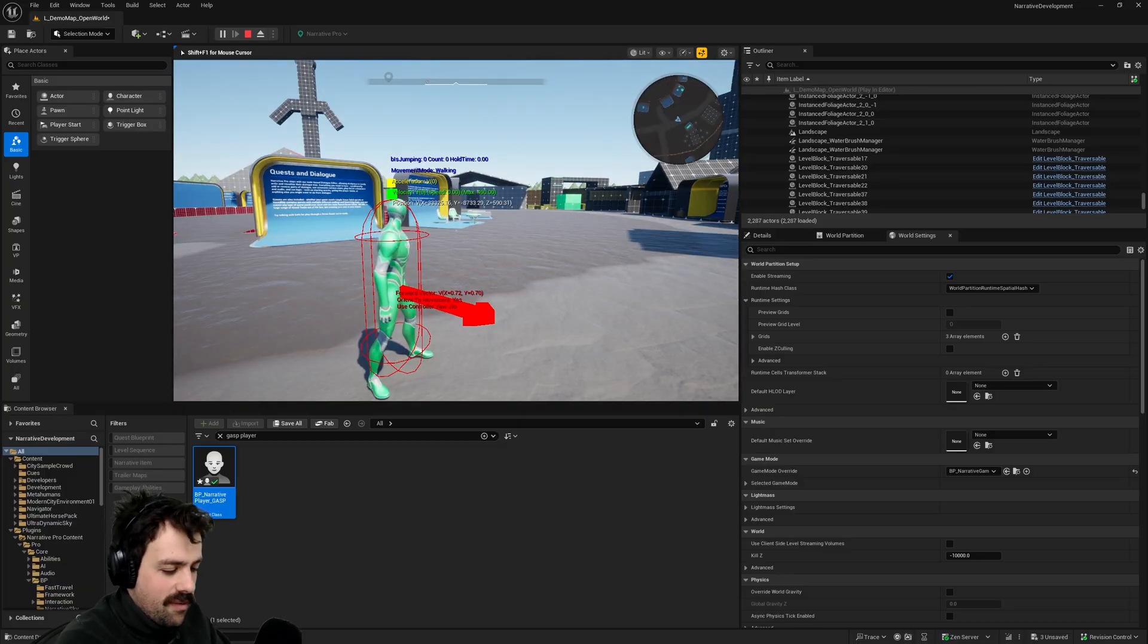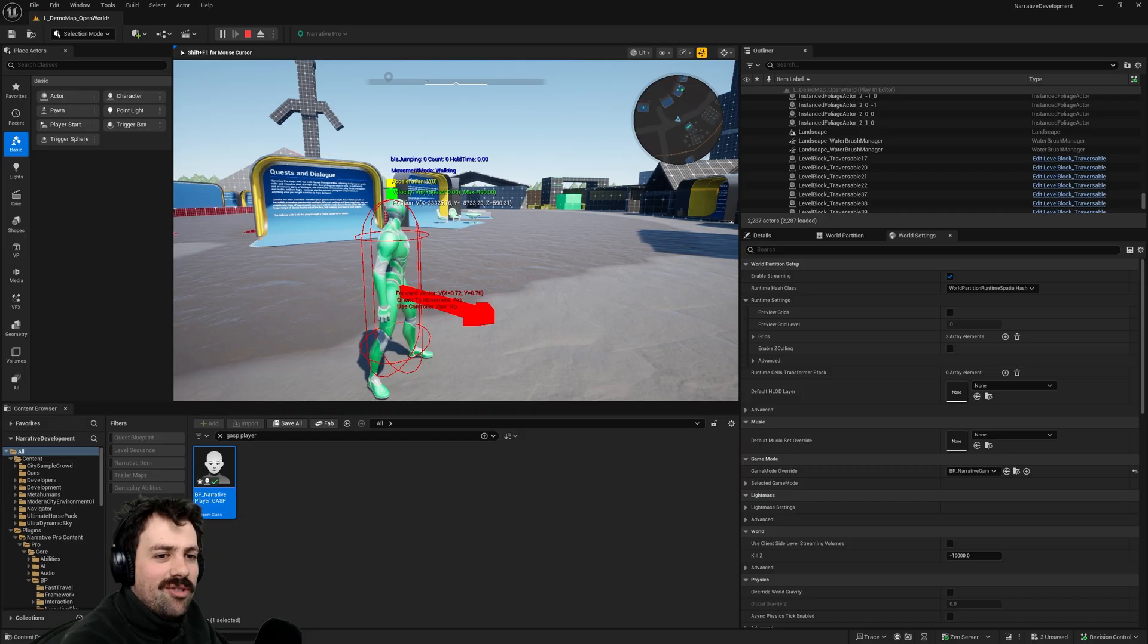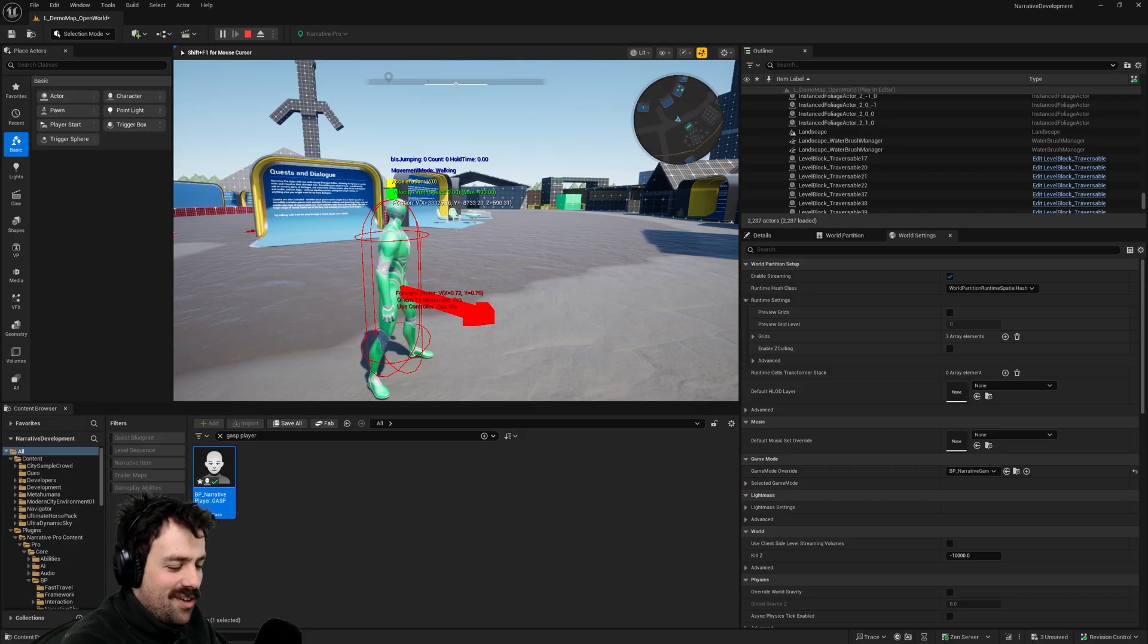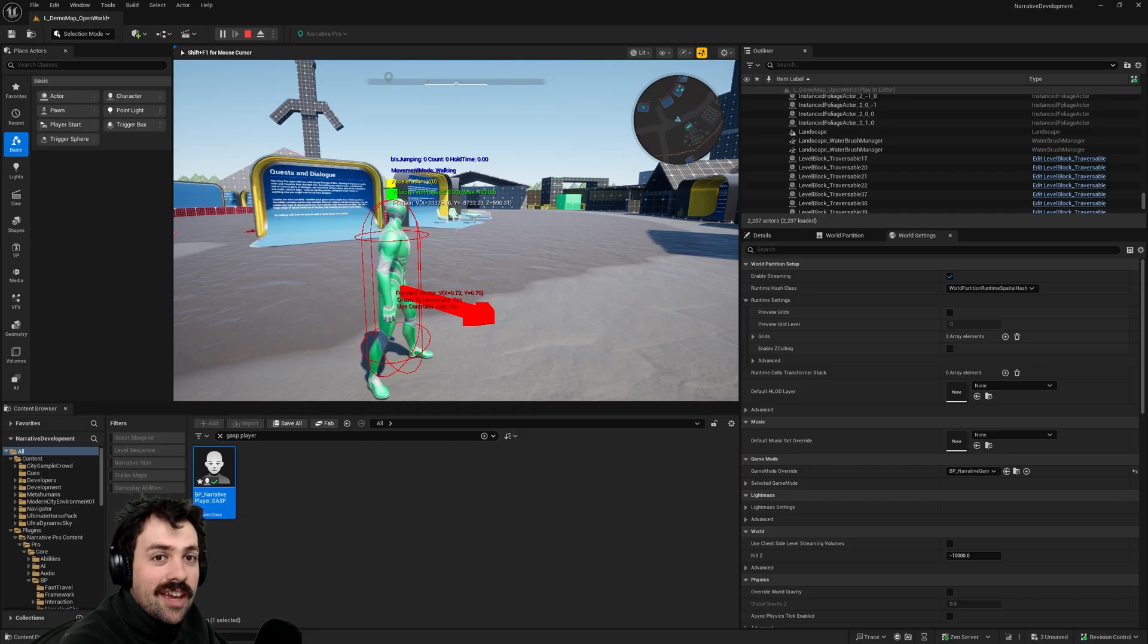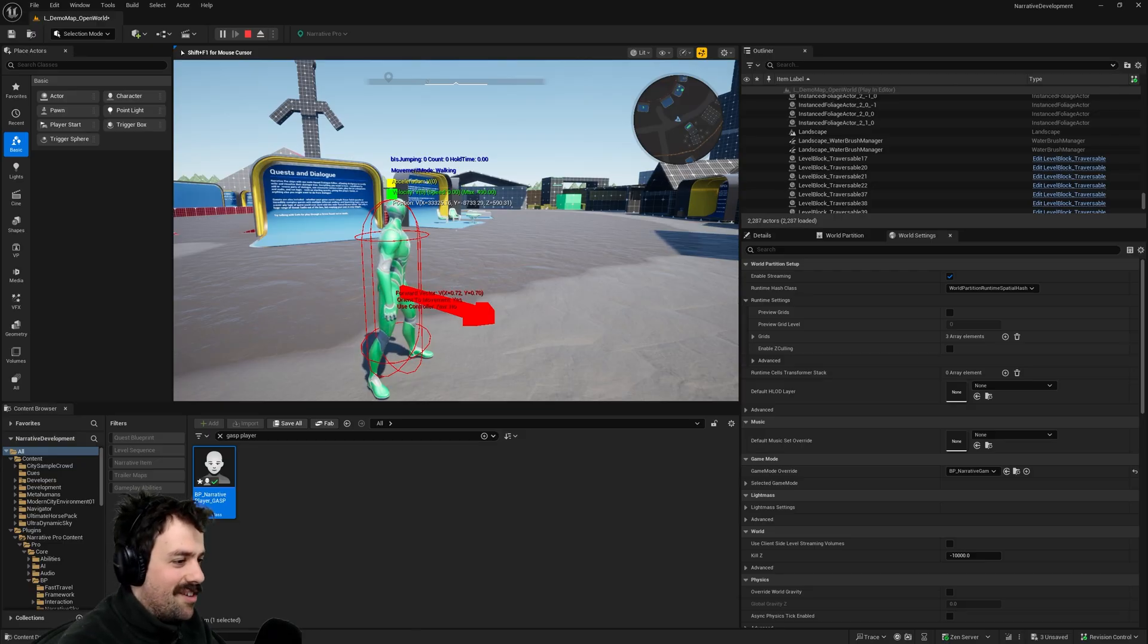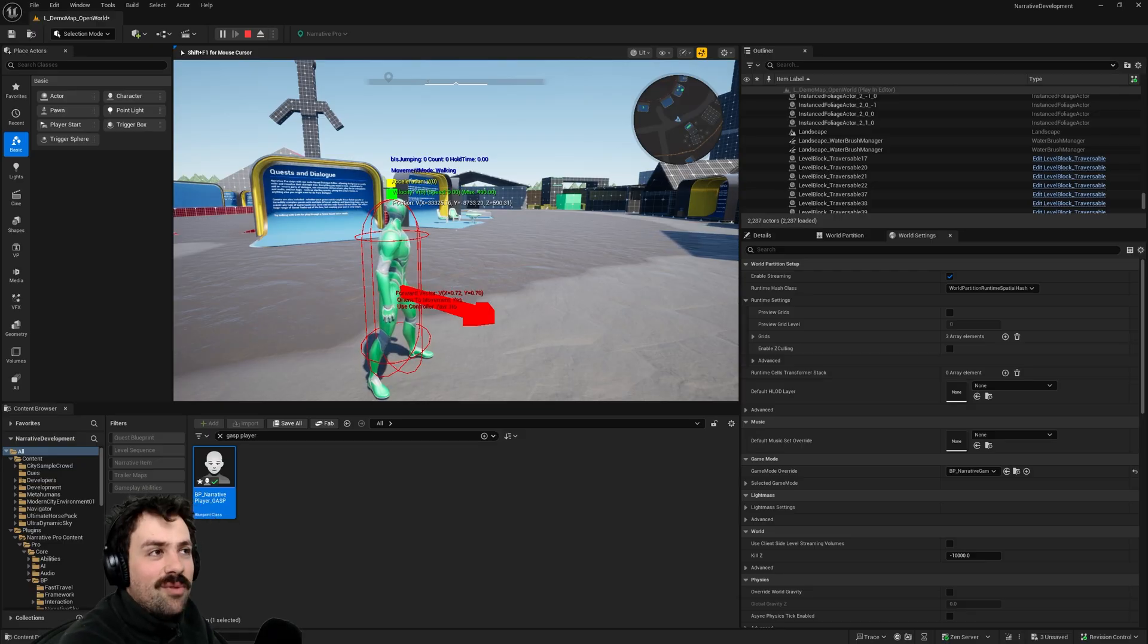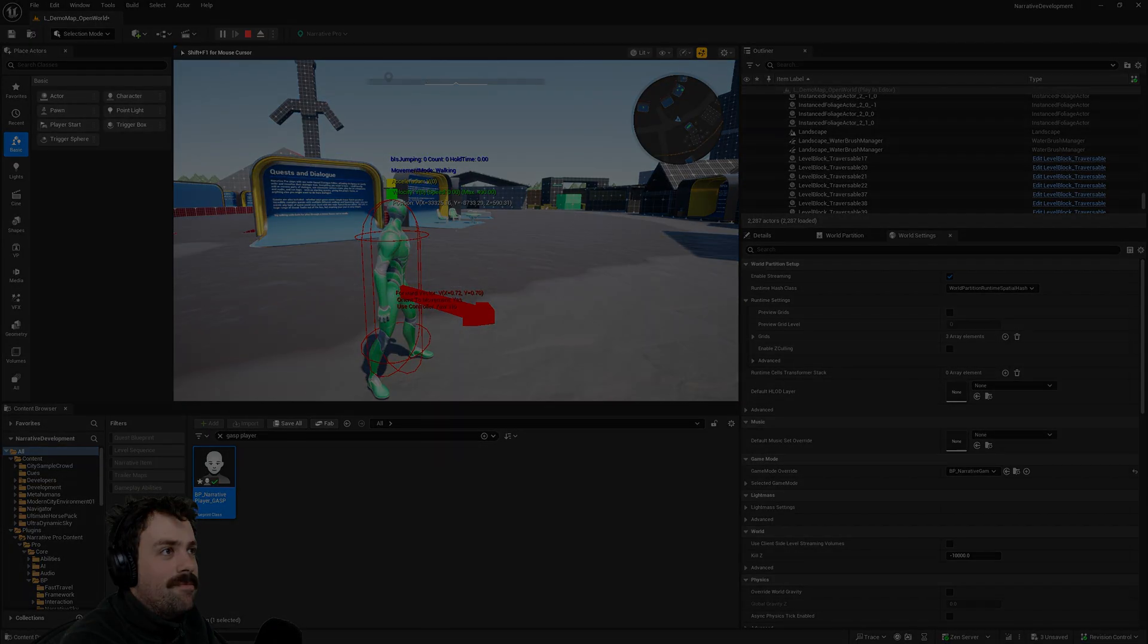All right guys we're going to leave it there thank you for watching and good luck with adding ragdolling and fall damage. And if you make any crazy ragdoll stuff definitely post it in the discord. Speaking of the discord that's where you want to ask your questions so if you need any help hit us up in there and we'll do our best to assist. All right thanks for watching guys see you later.